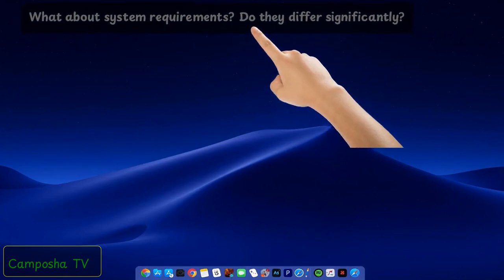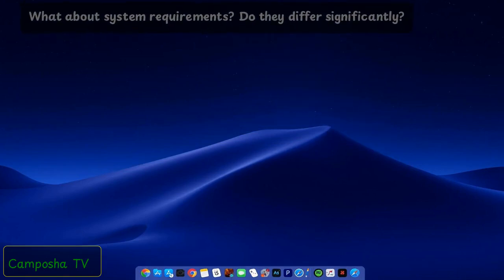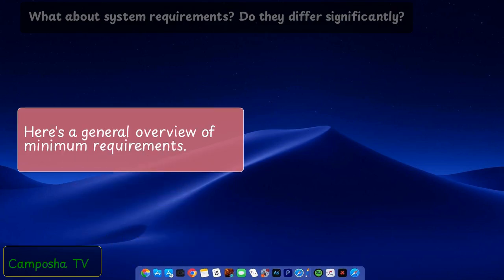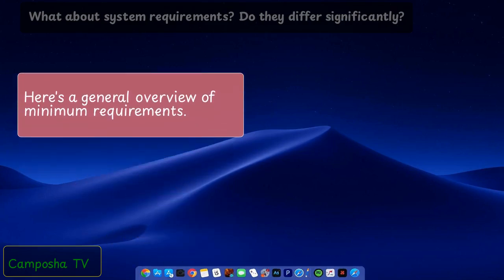What about system requirements? Do they differ significantly? Here's a general overview of minimum requirements.